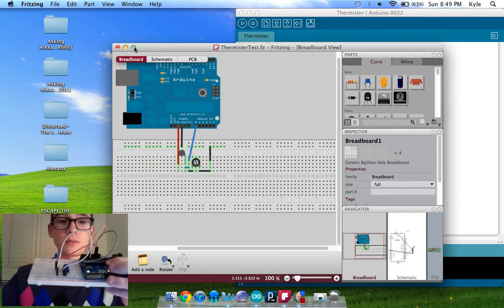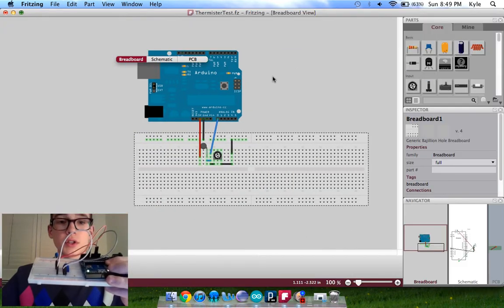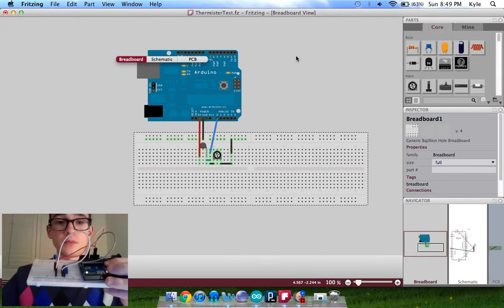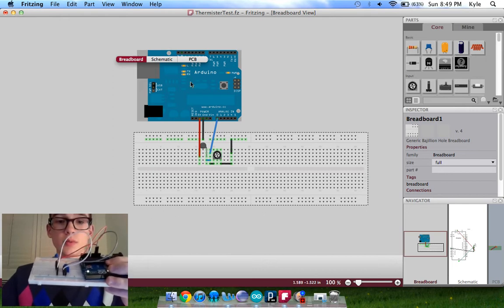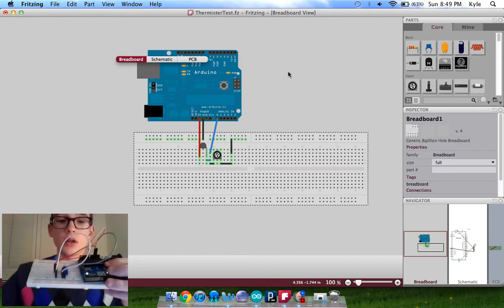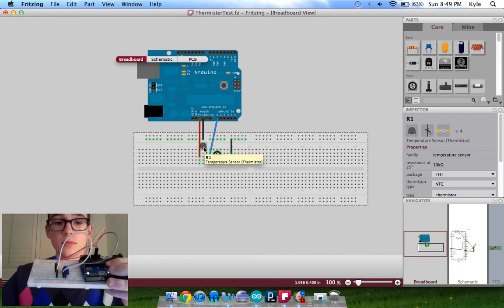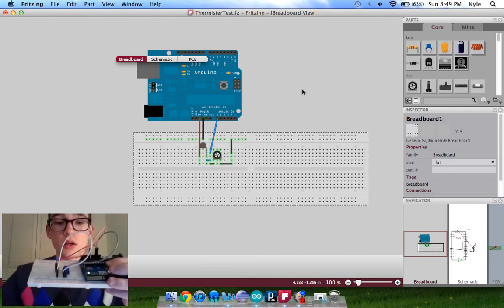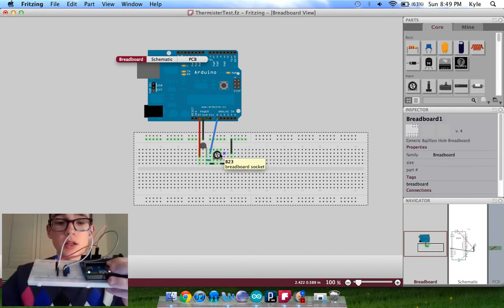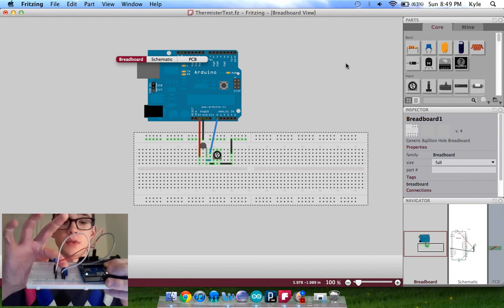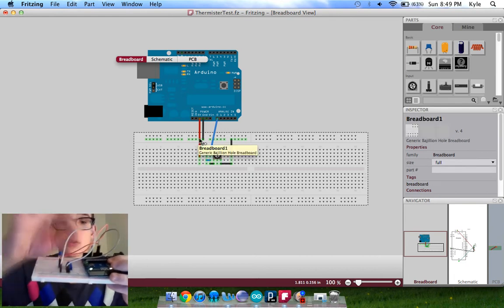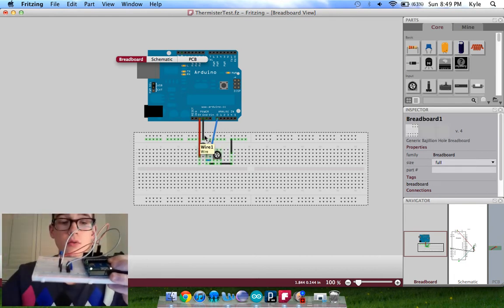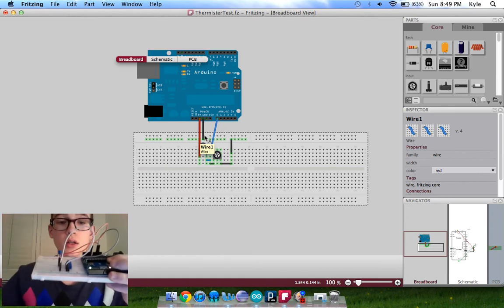So this is Fritzing here. As you can see, it's the setup. It's my Arduino, which is here. My thermistor, which is here. This is my 10K potentiometer, which is here. And then my power, ground, and my analog read.